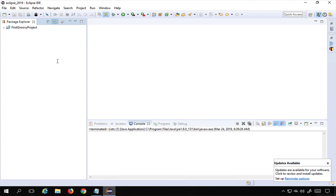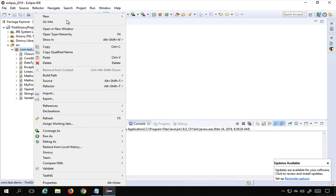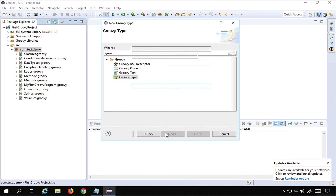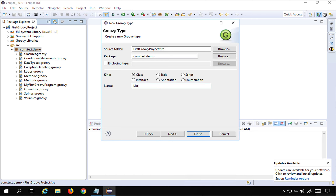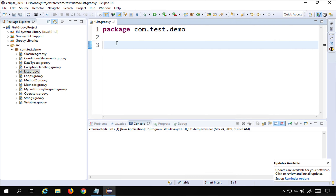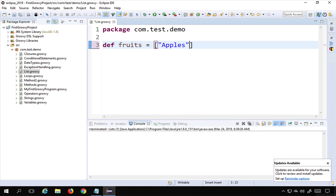Now let's go to some practicals. I'll go to Eclipse, right-click on the package, select New > Others, search for Groovy, select Groovy type, name the class 'list', and finish. I'll remove the class wrapper and code directly. To create a list I say 'def fruits' and assign square brackets with elements: 'apples', 'oranges', and 'grapes' — a list of strings.